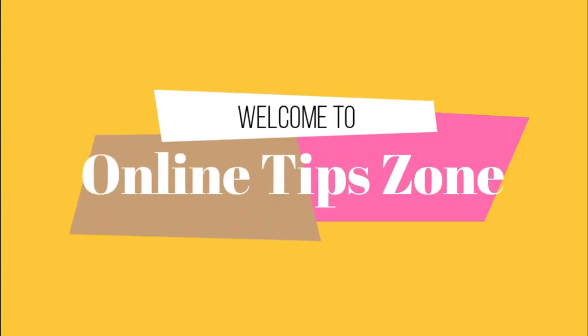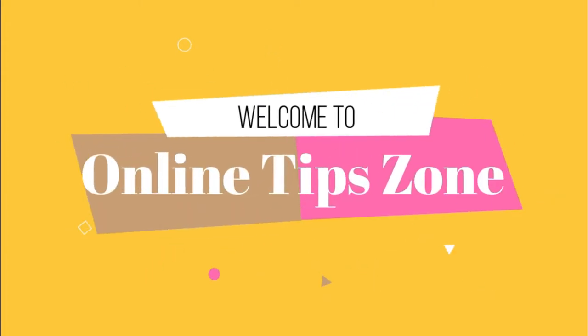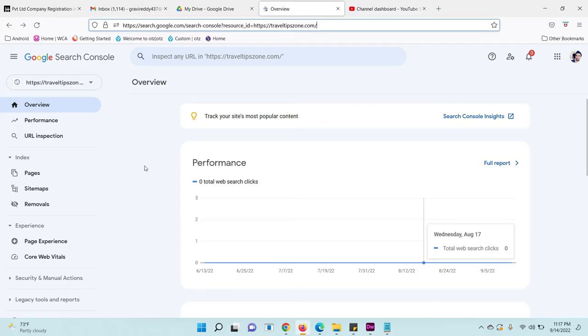Welcome to Online Tip John. Now we are going to learn how to remove sitemaps from Google Search Console.